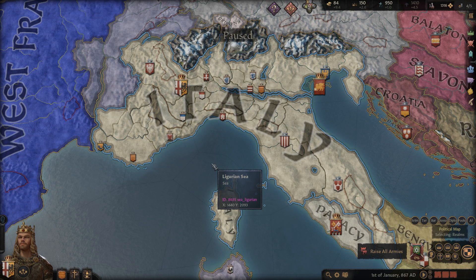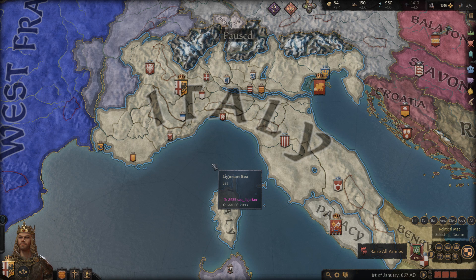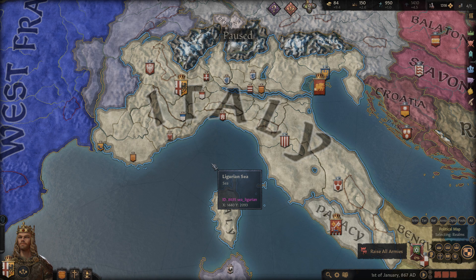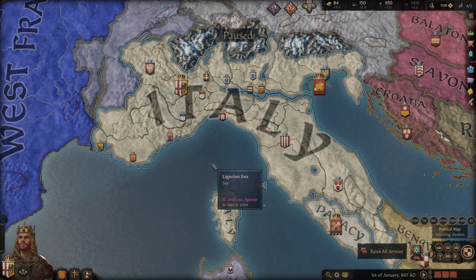Hello and welcome ladies and gentlemen, my name is Juggernaut and in today's video I'm going to show you how to use the console commands to cheat in Crusader Kings 3. I did a video like this many years ago for Crusader Kings 2, and I guess today I'm continuing the trend.